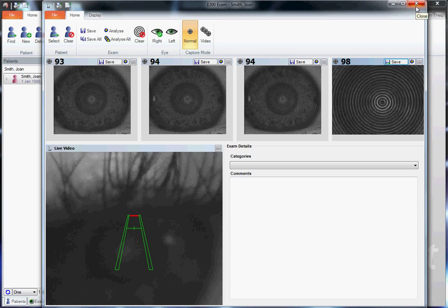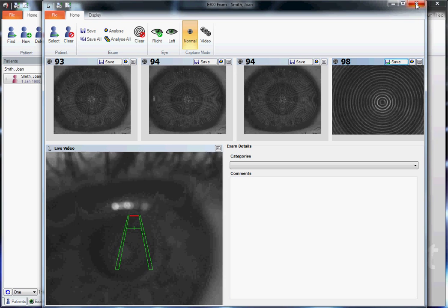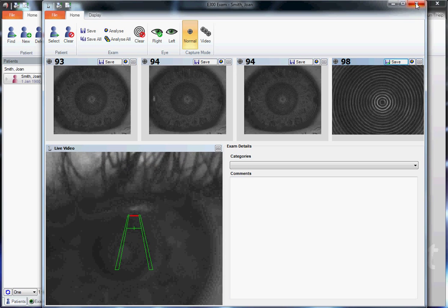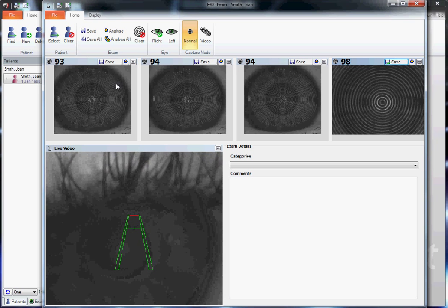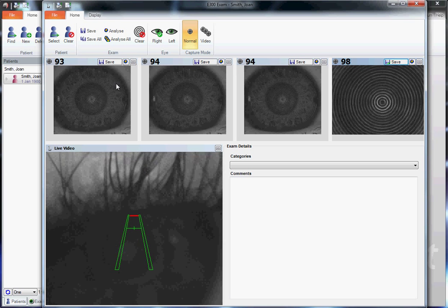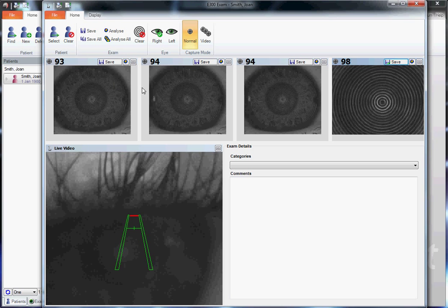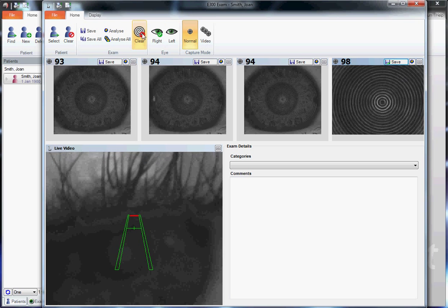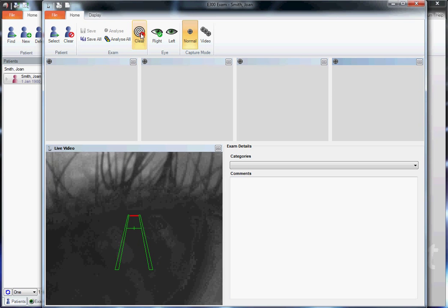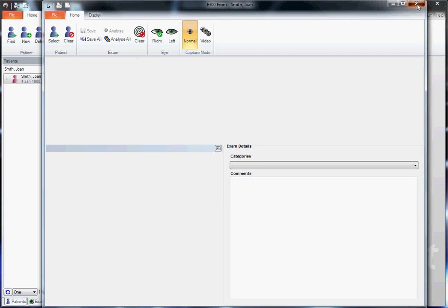We can take additional images on each eye. That way we can be certain we're looking at the true shape of the eye by taking multiple images of the same eye. We can compare them against each other to see if the information is reproducible. Always save the best one, clear images, and start again by taking additional images on the same eye.